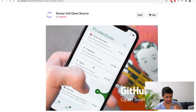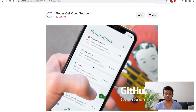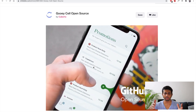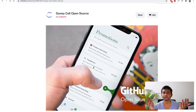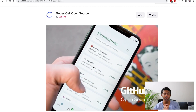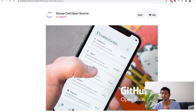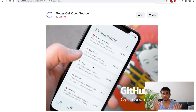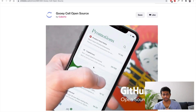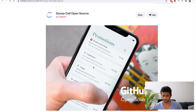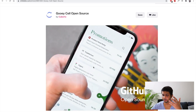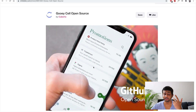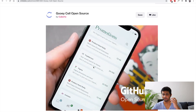I was browsing Dribbble looking for a new tutorial idea and I came across this shot by Qberto. If you don't know about Qberto, it's an awesome design agency I've been following for years on Dribbble — they have some amazing work. They designed this liquid swipe interaction, and not only designed it, they also coded it and it's now available open source.